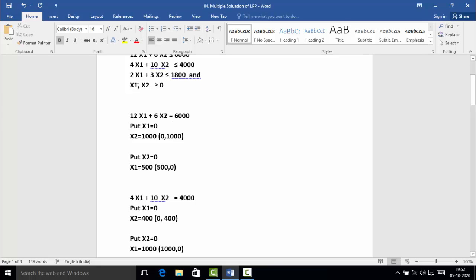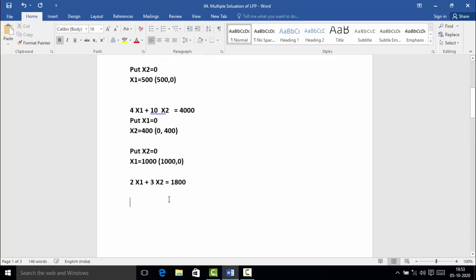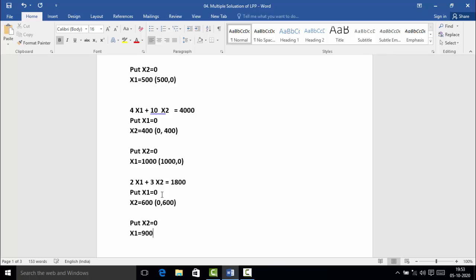Next, we want two points from the third constraint: 2x₁ + 3x₂ ≤ 1800. Converting into the equation: 2x₁ + 3x₂ = 1800. For the first point, put x₁ = 0: then 3x₂ = 1800, therefore x₂ = 600. The first point is (0, 600). For the second point, put x₂ = 0: then 2x₁ = 1800, therefore x₁ = 900. The second point is (900, 0).